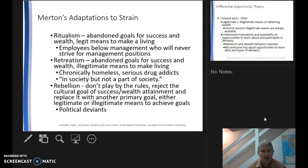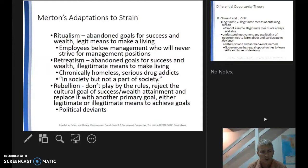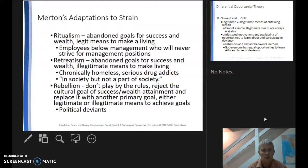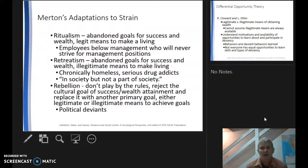And then there are rebellionists who don't play by the rules at all. They reject cultural goals of success and wealth attainment and replace them with another primary goal, using either legitimate or illegitimate means. They're considered political deviants, usually talking about changing the social order, creating havoc, and then recreating a new social order.